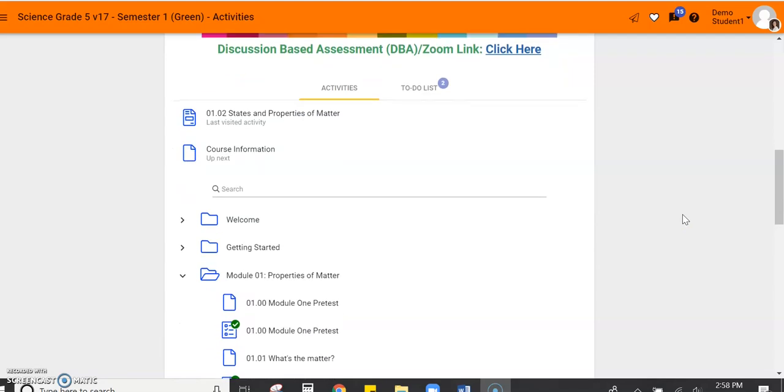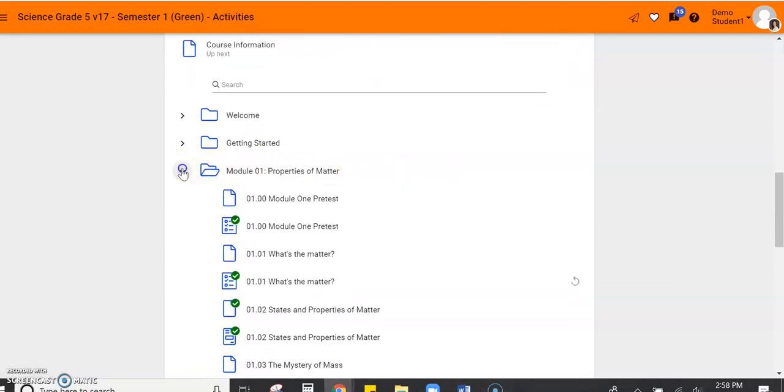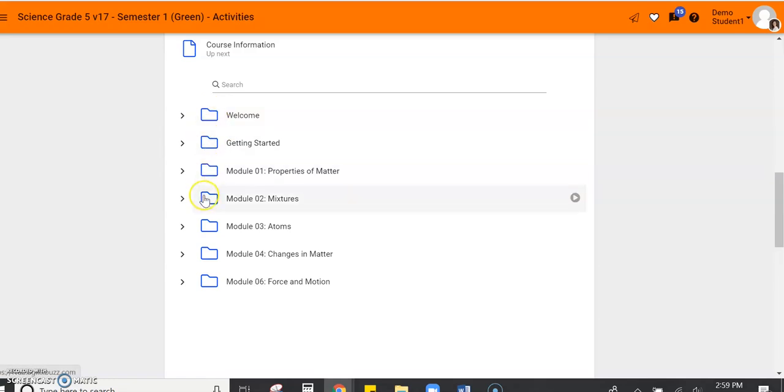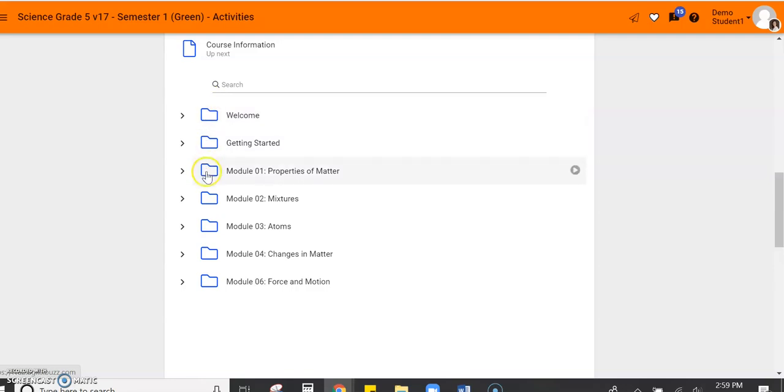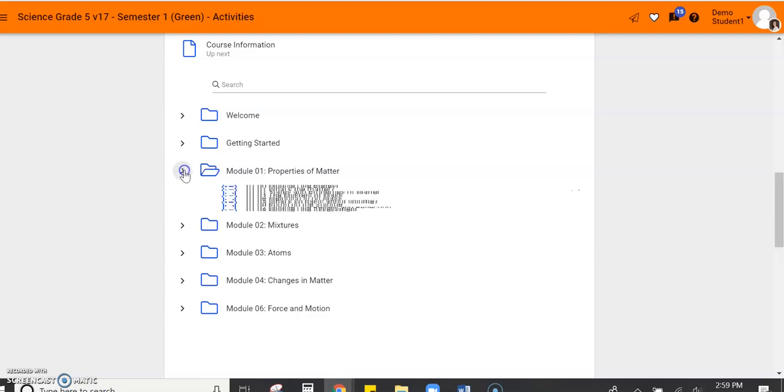As you scroll down, you will see the activities. I think of this as a file cabinet. So when you open your file cabinet, you have your big folders and each folder contains lessons. The lessons are organized by modules, which is another word for unit. Let's open up a module.